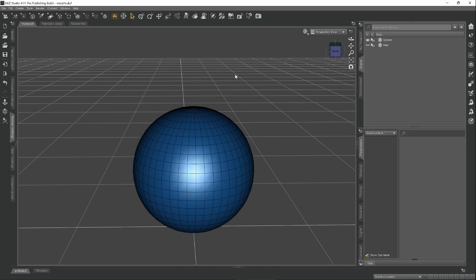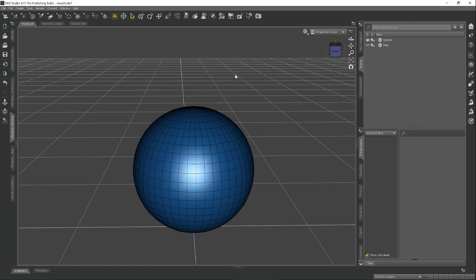The reason why it's important to understand that is because if you do anything to this model when creating the morph to cause the indexes to reorder or delete some of them, you essentially break the chain and the morph will not work when you bring it in to Daz Studio.